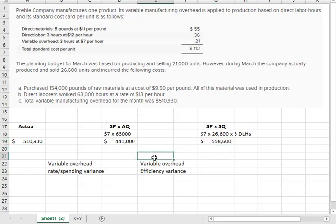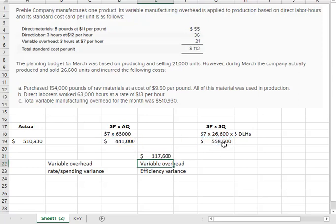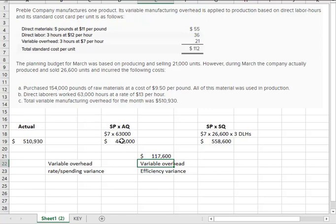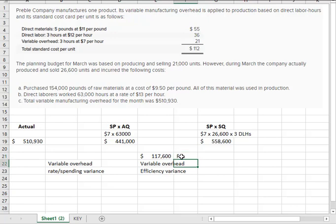So the difference is the absolute value. Here we were expecting to spend $558,600. And we actually expect variable overhead, given the number of direct labor hours worked, to be 441,000. So that's going to be favorable.